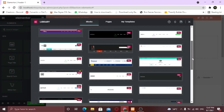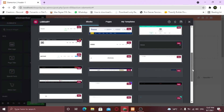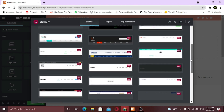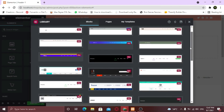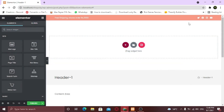Elementor comes with its own premium templates, and since we purchased the plugin, we can choose from the templates below. But I am gonna create my own custom header. It's the same interface, just like we used it for making other websites. Before starting, one thing I am gonna do is disable this top bar.